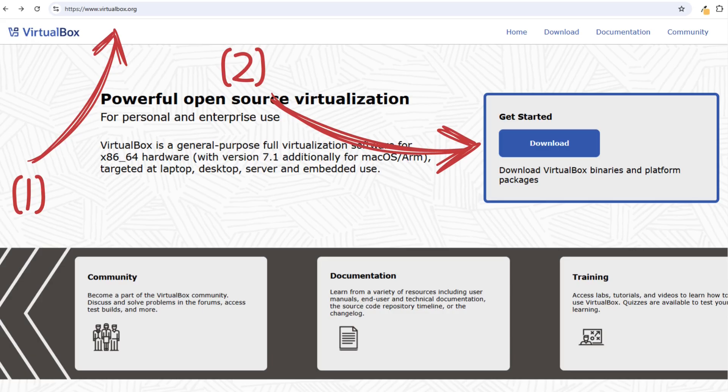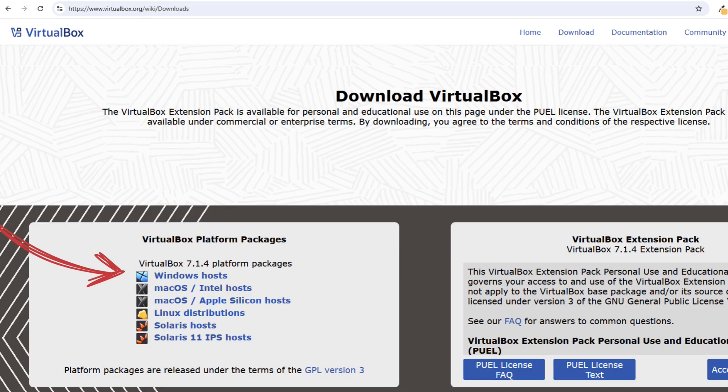Let's start by installing VirtualBox. Step 1: Open your browser and go to the VirtualBox website. Step 2: Click download and choose the latest version for Windows. Once downloaded, run the installer. Just follow the on-screen prompts and VirtualBox will be installed in no time.